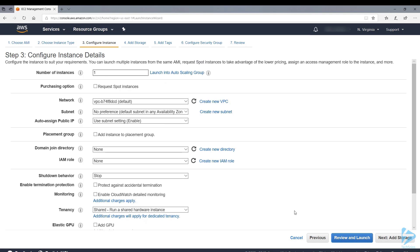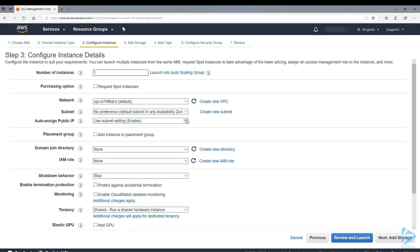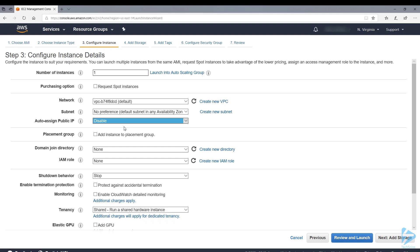When it comes to configuring the instance, it asks us the number of instances. We only select one. You can select up to 20 instances. The network, we'll just stick with the default virtual private cloud and our subnets we have set to no preference. Auto assign the public IP, we're going to disable that just now as we are going to assign an elastic IP.